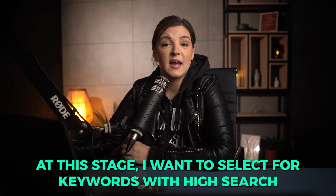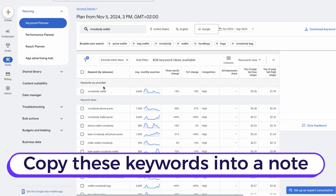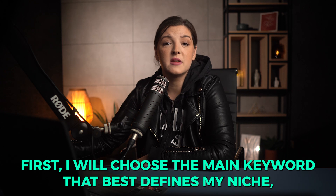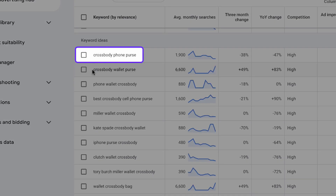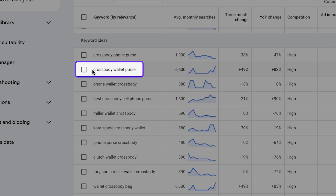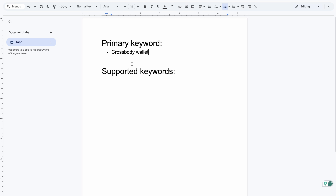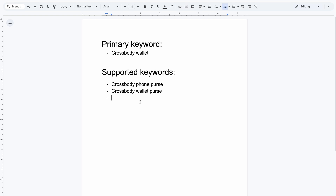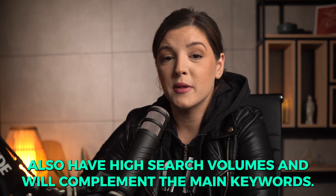At this stage, I want to select four keywords with high search volume and relevance, so I recommend copying these four keywords into a note. I will choose the main keyword that best defines my niche, which is 'cross body wallet.' I will also include 'cross body phone purse' and 'cross body wallet purse,' both of which have high search volumes, as well as 'wallet cross body bag.' Cross body wallet will be our primary keyword, and the supporting keywords — cross body phone purse, cross body wallet purse, and wallet cross body bag — also have high search volumes and will complement the main keyword.